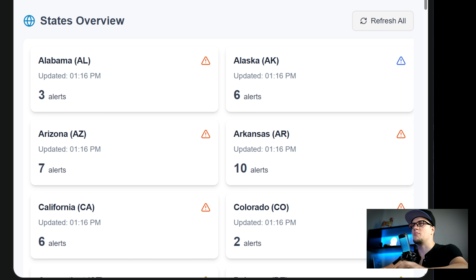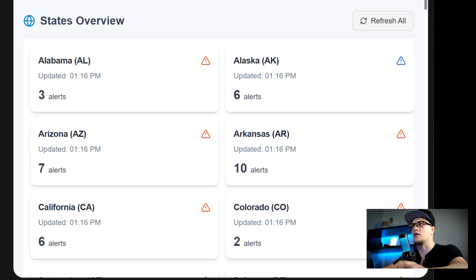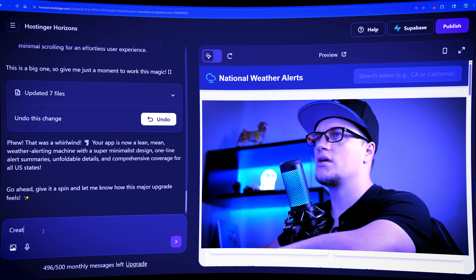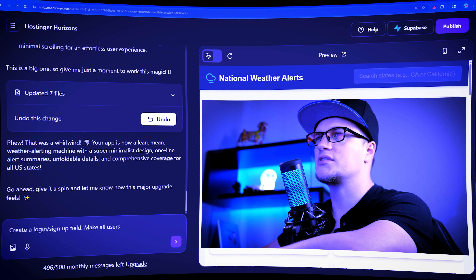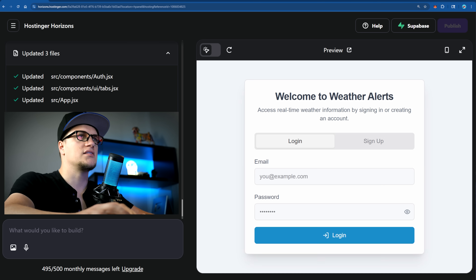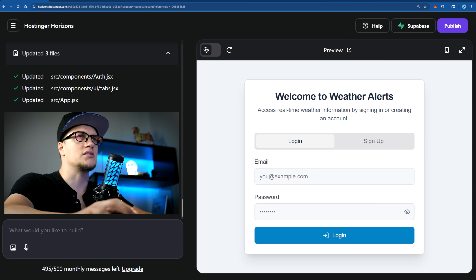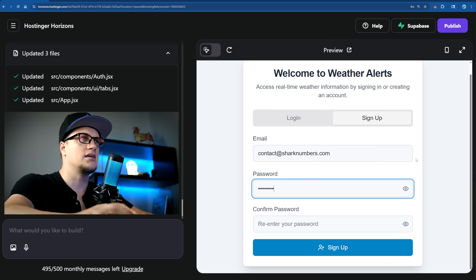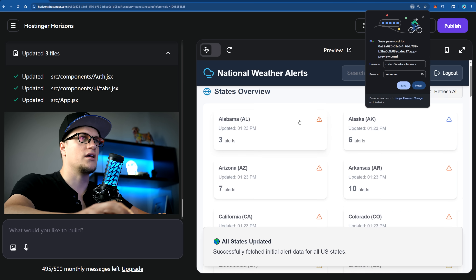The app is now featuring all states. Let's make this app a paid app — let's make all users sign up on the app first. Create a login/signup field; make all users sign up to see the alerts. The agent is updating the files and it looks like the login/signup system is in place now. Let's test it — it is working.